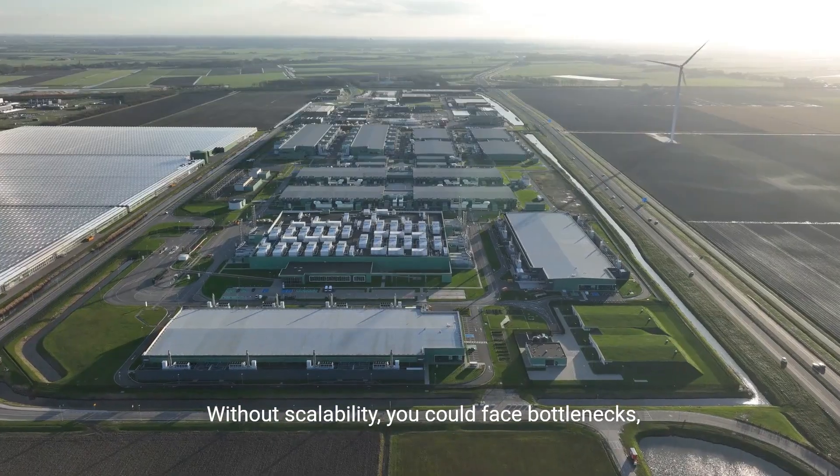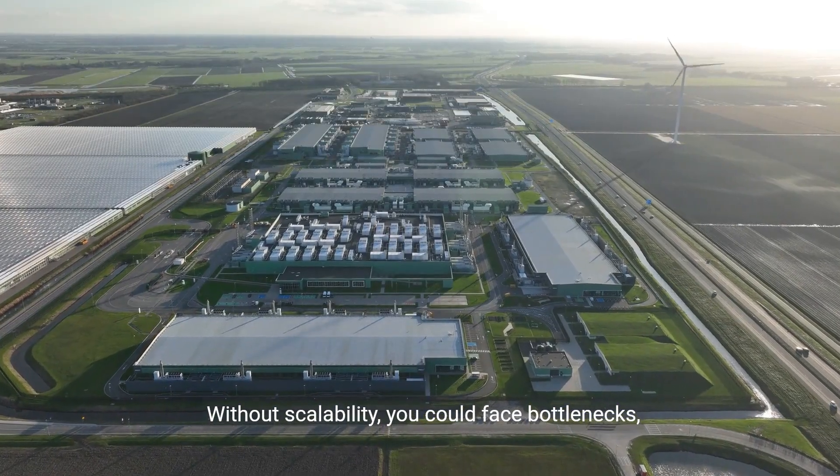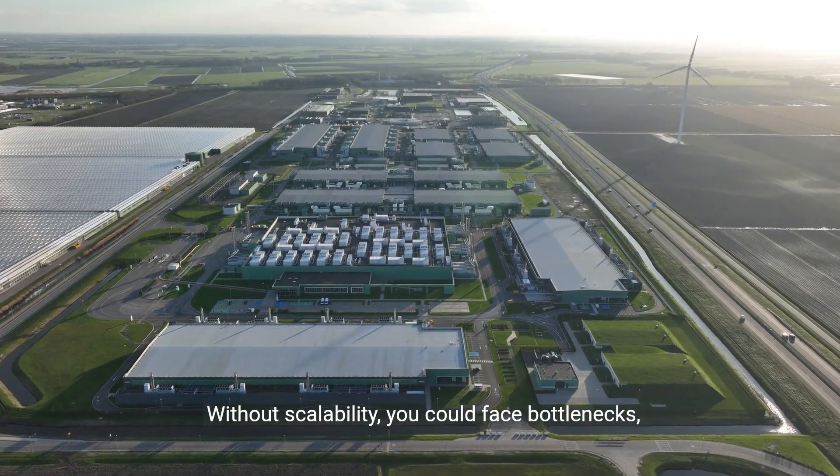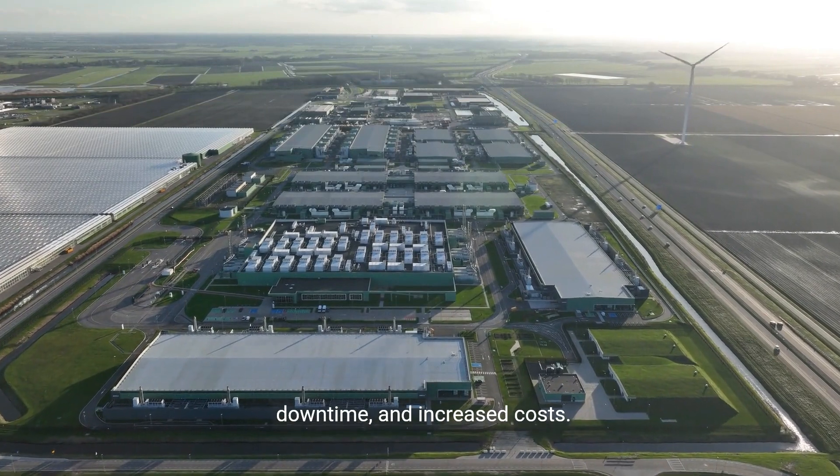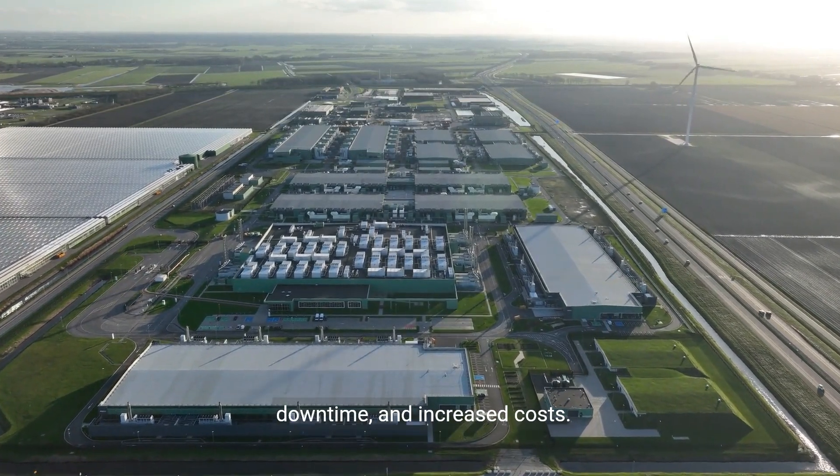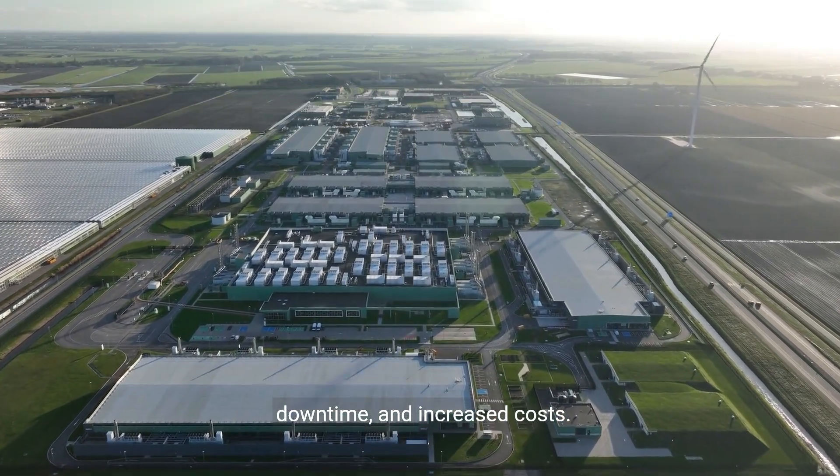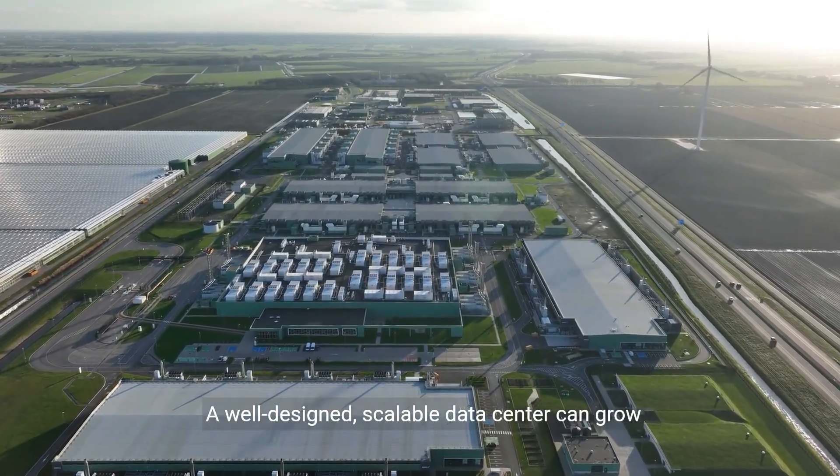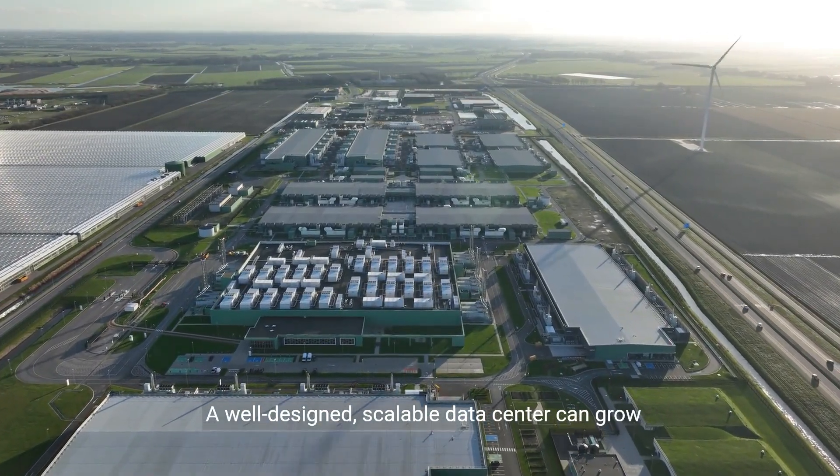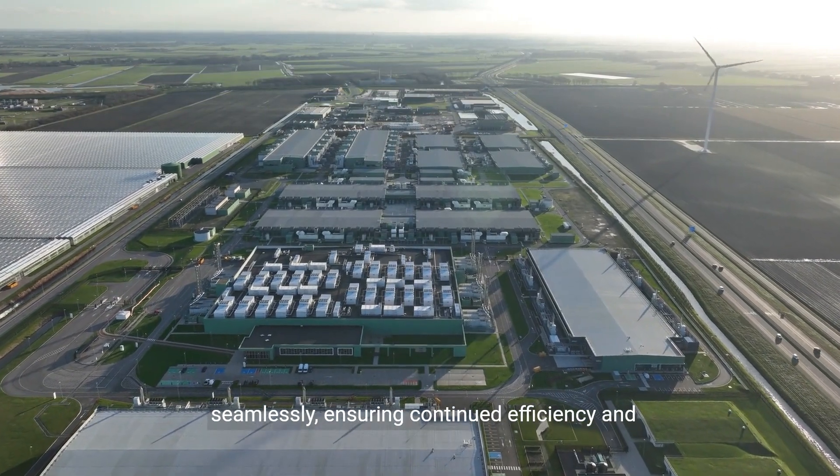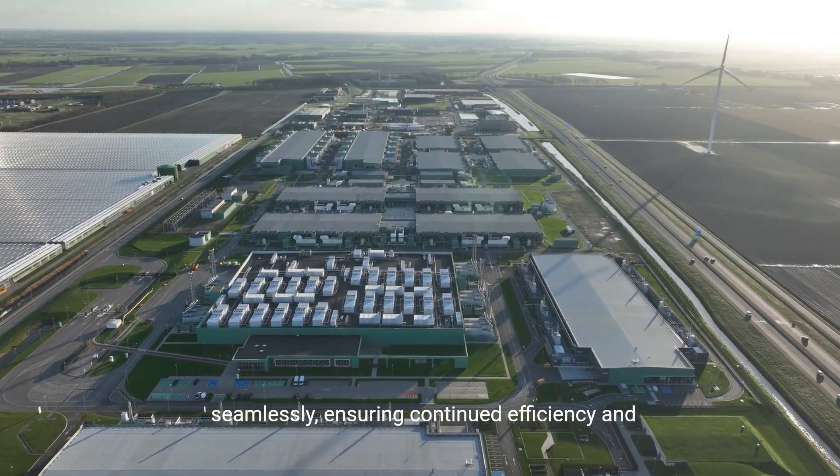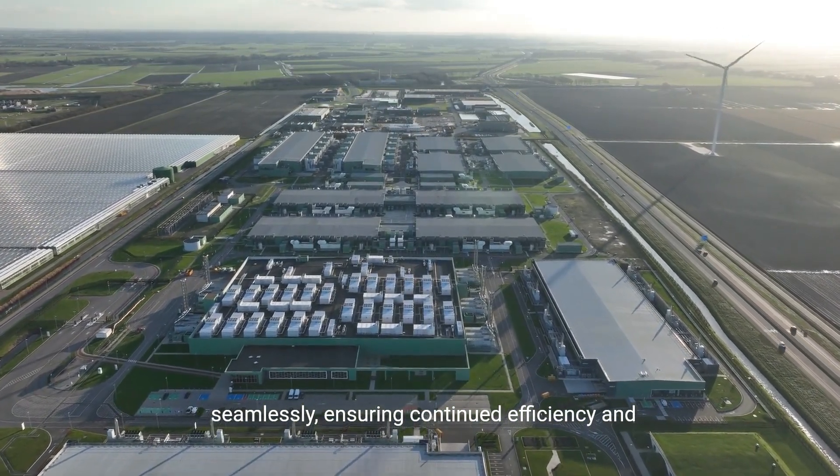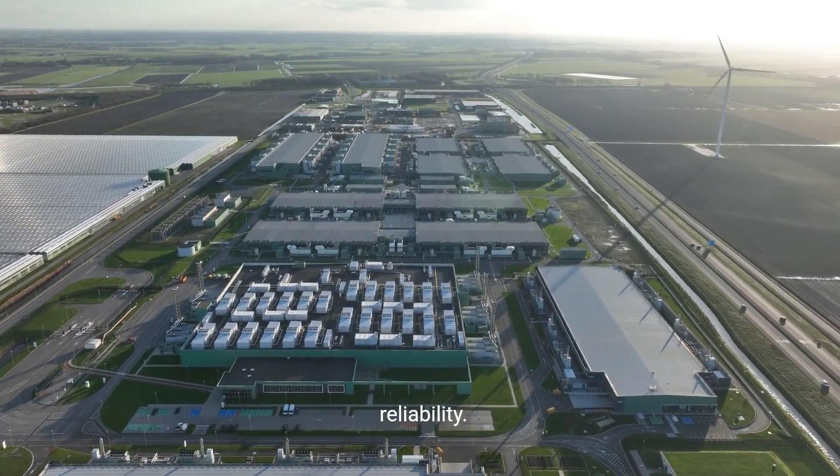Without scalability, you could face bottlenecks, downtime, and increased costs. A well-designed, scalable data center can grow seamlessly, ensuring continued efficiency and reliability.